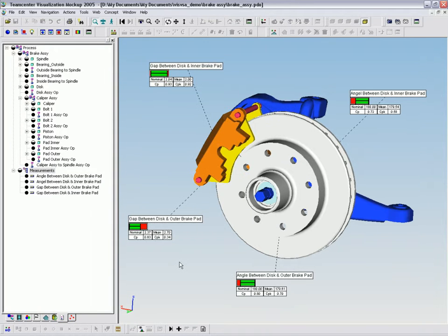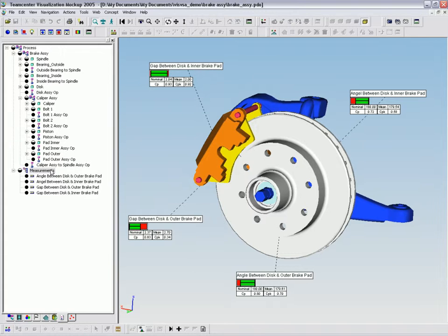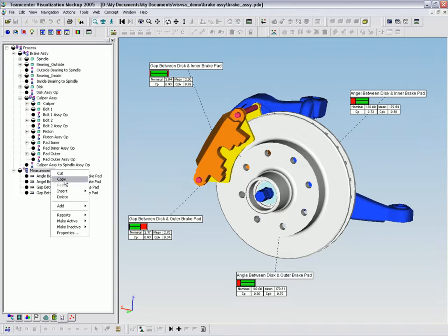The next step is to define the measurements for the critical dimensions to be controlled. In this case, the angle measurement between brake pad and brake disc.